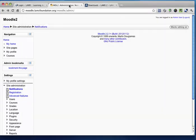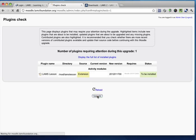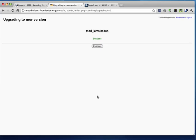If I go back to Moodle now and go to the admin page, just reload it here, it will automatically detect that there's a new module, and therefore will ask me to upgrade. So go ahead and upgrade and be successful.